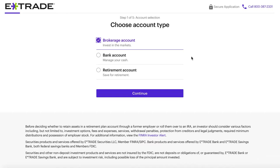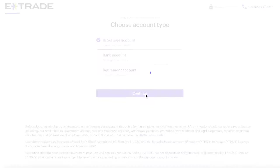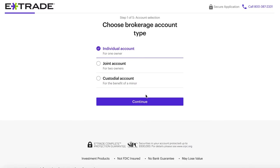I'll leave the link to their full list in the description. I'm going to select brokerage account, and on the next screen we'll get a few more options: individual, joint, or custodial account. Individual would just be you. Joint account would be if you have a spouse or someone that you're sharing the account with, and custodial account would be if you're opening it for your kid that is under 18.